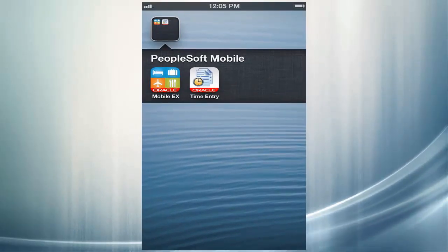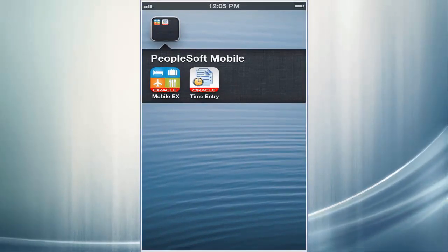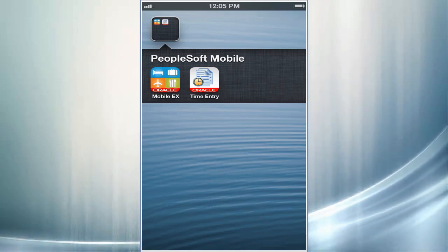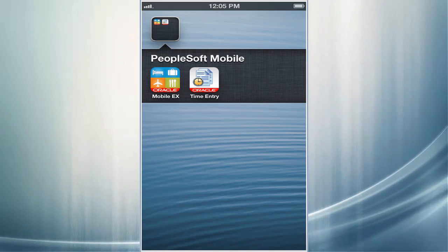The PeopleSoft Mobile Time Entry application is part of the PeopleSoft Expenses solution. PeopleSoft Mobile Time Entry enables you to enter timesheets for project-based resources on the go quickly and easily.